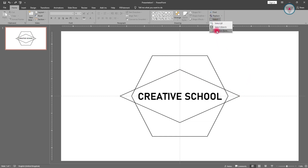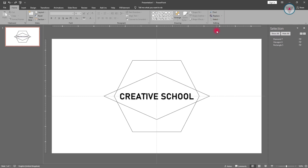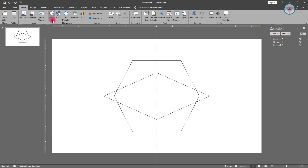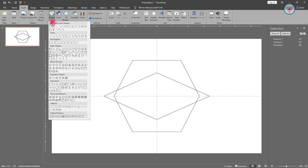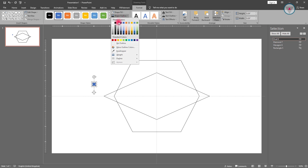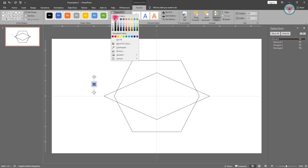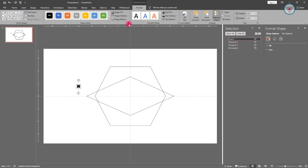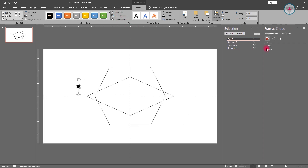Then go into the Selection Pane and click on the eye icon to hide the text. After doing this, take an oval shape and drag it into position. Change the shape outline to no color and the shape fill to black. Click on the arrow option and change its transparency to 50%.